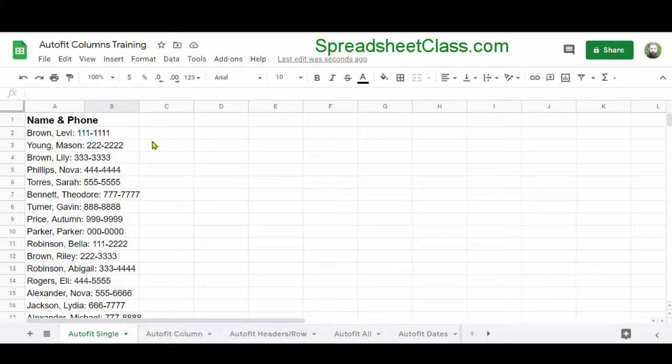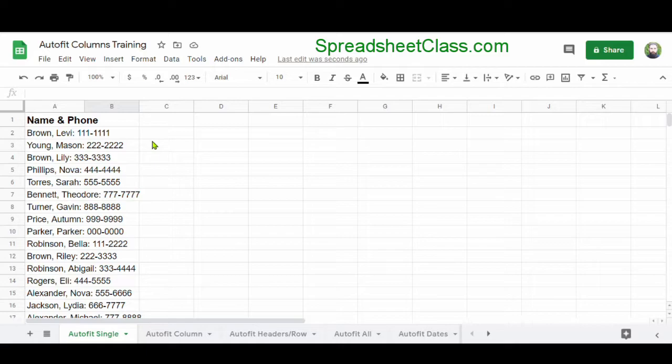In this video, I'm going to show you how to automatically resize columns in Google Sheets to fit the longest string of text in that column. There's actually a really easy way to do this, so let's go over a really simple example first.